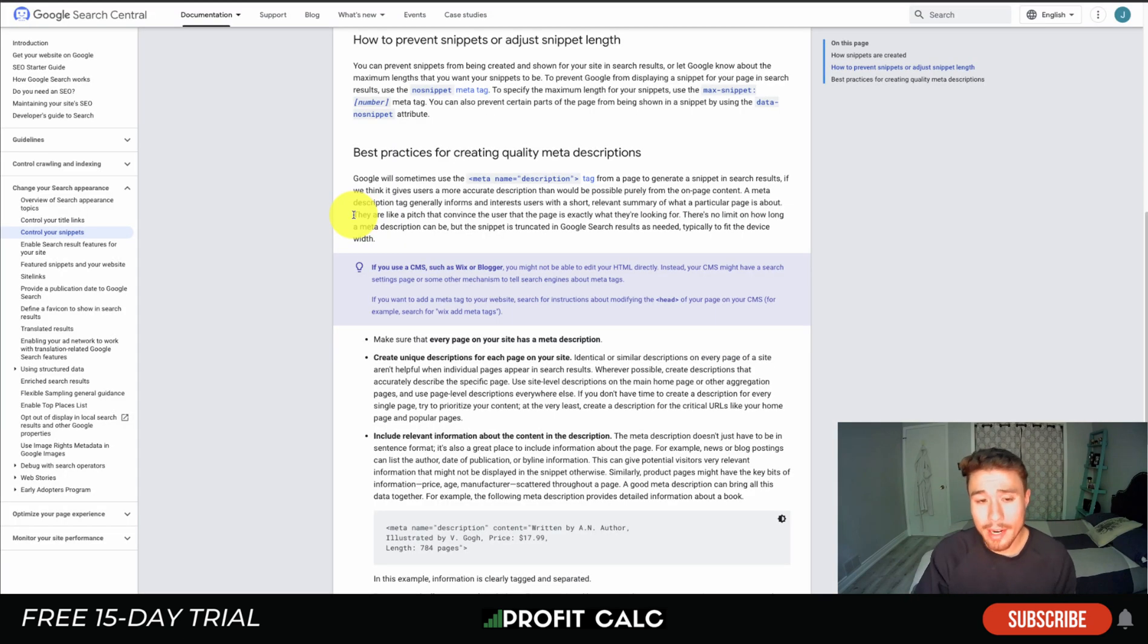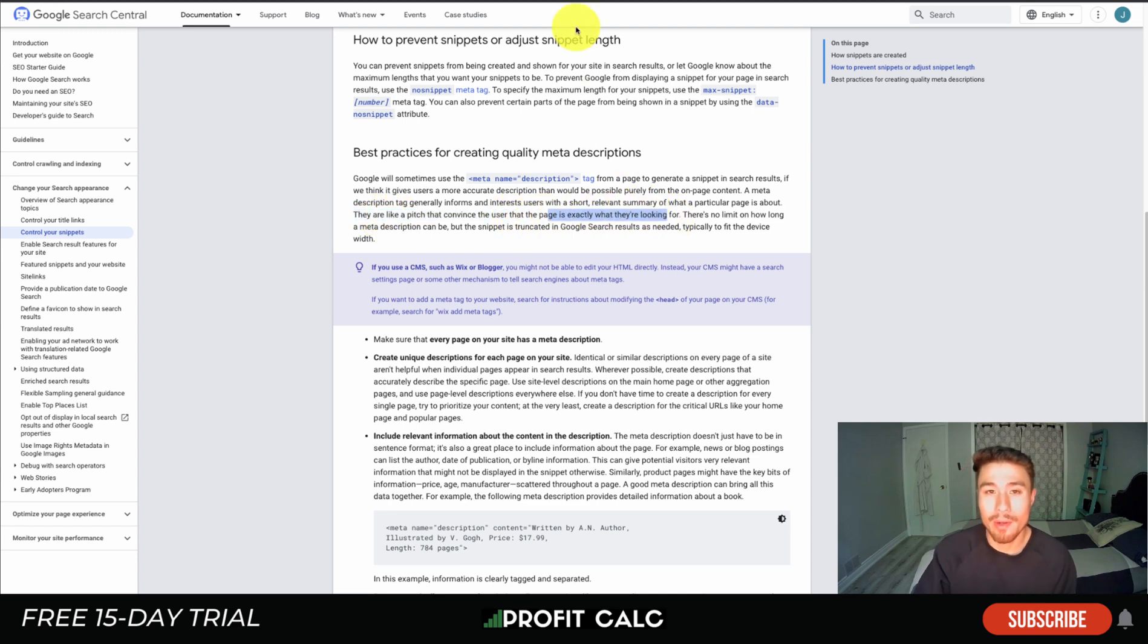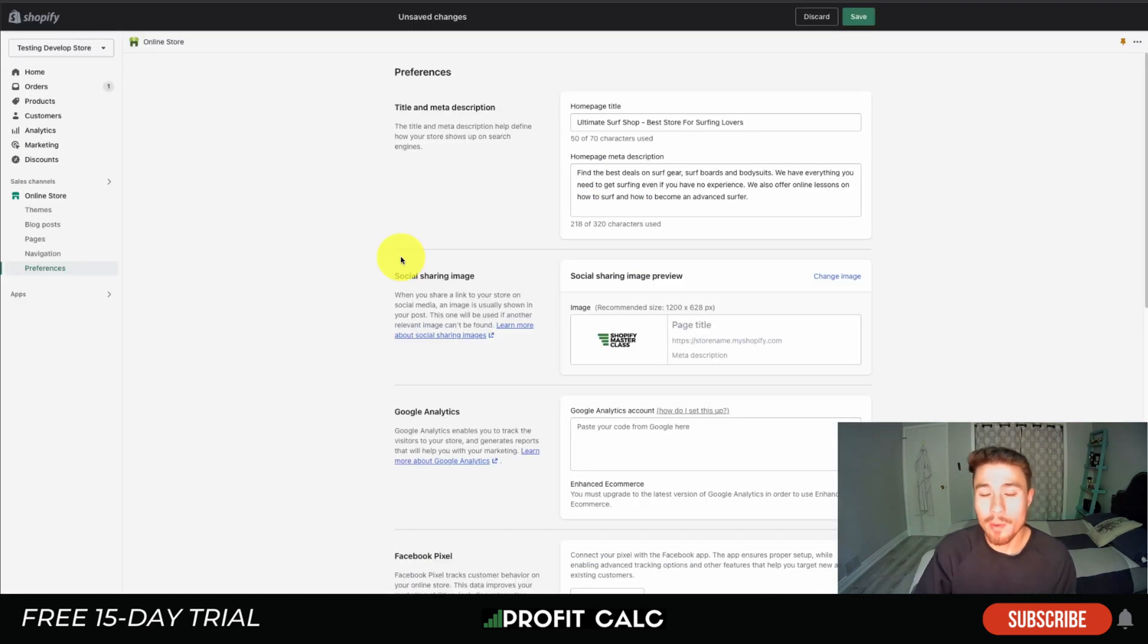Overall, this is really going to depend on your Shopify store and what you're selling. We're just trying to convince the customer or show them that the page they are about to load is exactly what they're looking for. You really want to do a good job at describing your Shopify store here.